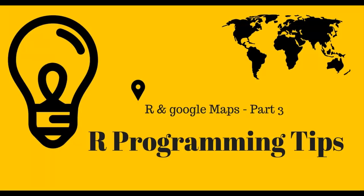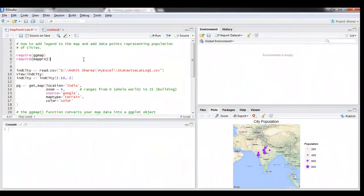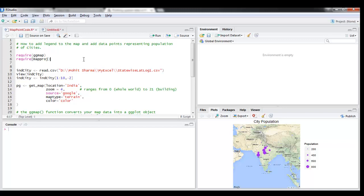Hello guys, welcome to R programming tips. In my previous videos I showed you how you can load a map of any place, any country, into your R Studio, and I also showed you how you can add data points to that particular map which represents some information.